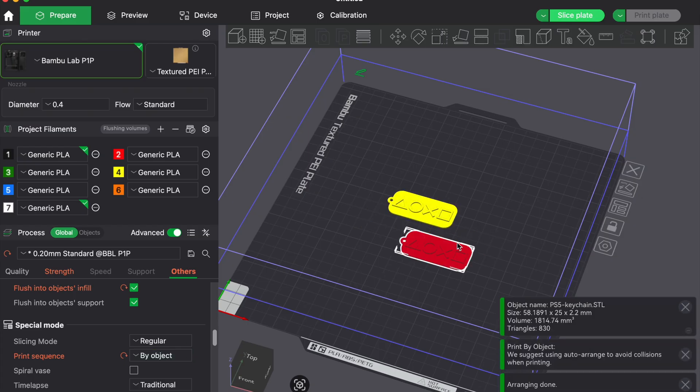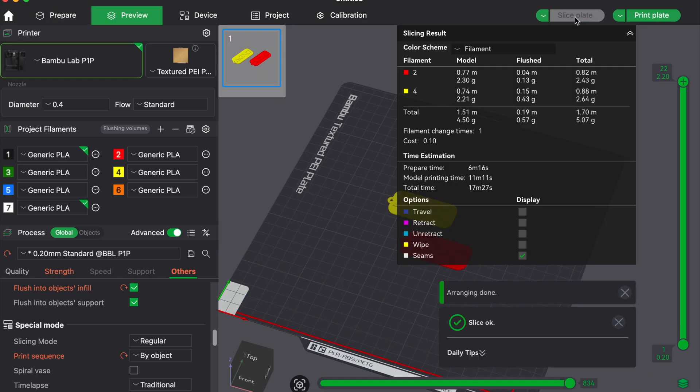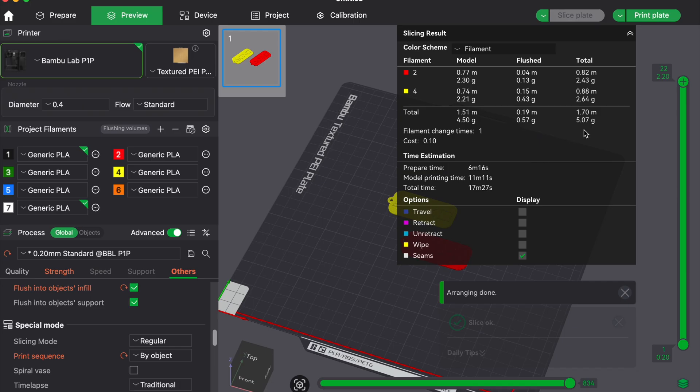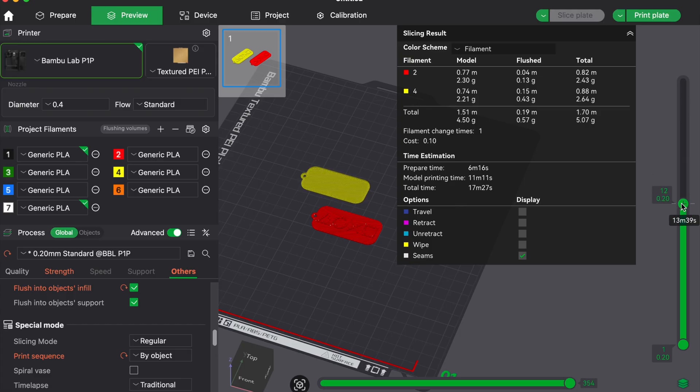Many slicers like Bamboo Studio or Prusia slicer support this with print sequential objects or by object mode. Just make sure the nozzle won't crash into the already printed object when starting the next one.